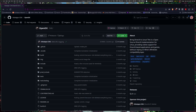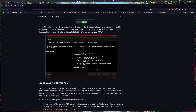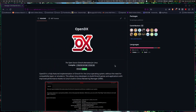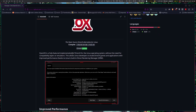Does Linux really need DirectX? Someone has gone through all the trouble of creating a DirectX implementation for Linux, and it's called OpenDX. It's apparently a fully featured implementation of DirectX for Linux without the need of compatibility layers or emulators.